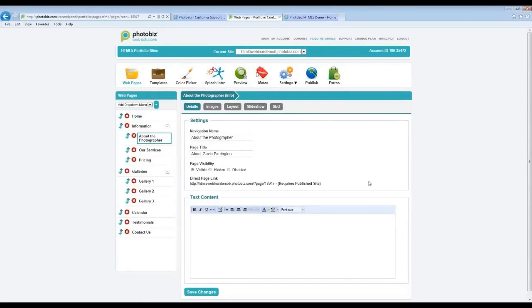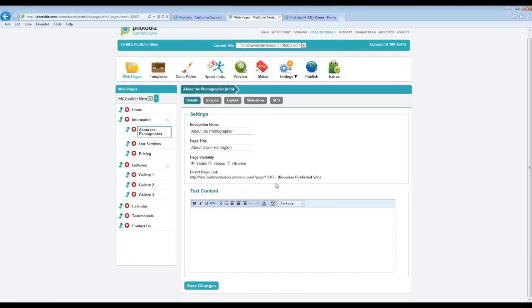I want to go over the Details area. It will allow you to name the specific page, mark it visible, hidden, or disabled. It shows you the unique URL for this specific page — this is very important, especially if you want to provide customers with a direct link into any one of your pages. Or if you have a splash intro page and want to link directly into a specific information page or gallery page, this is where you would get that URL.